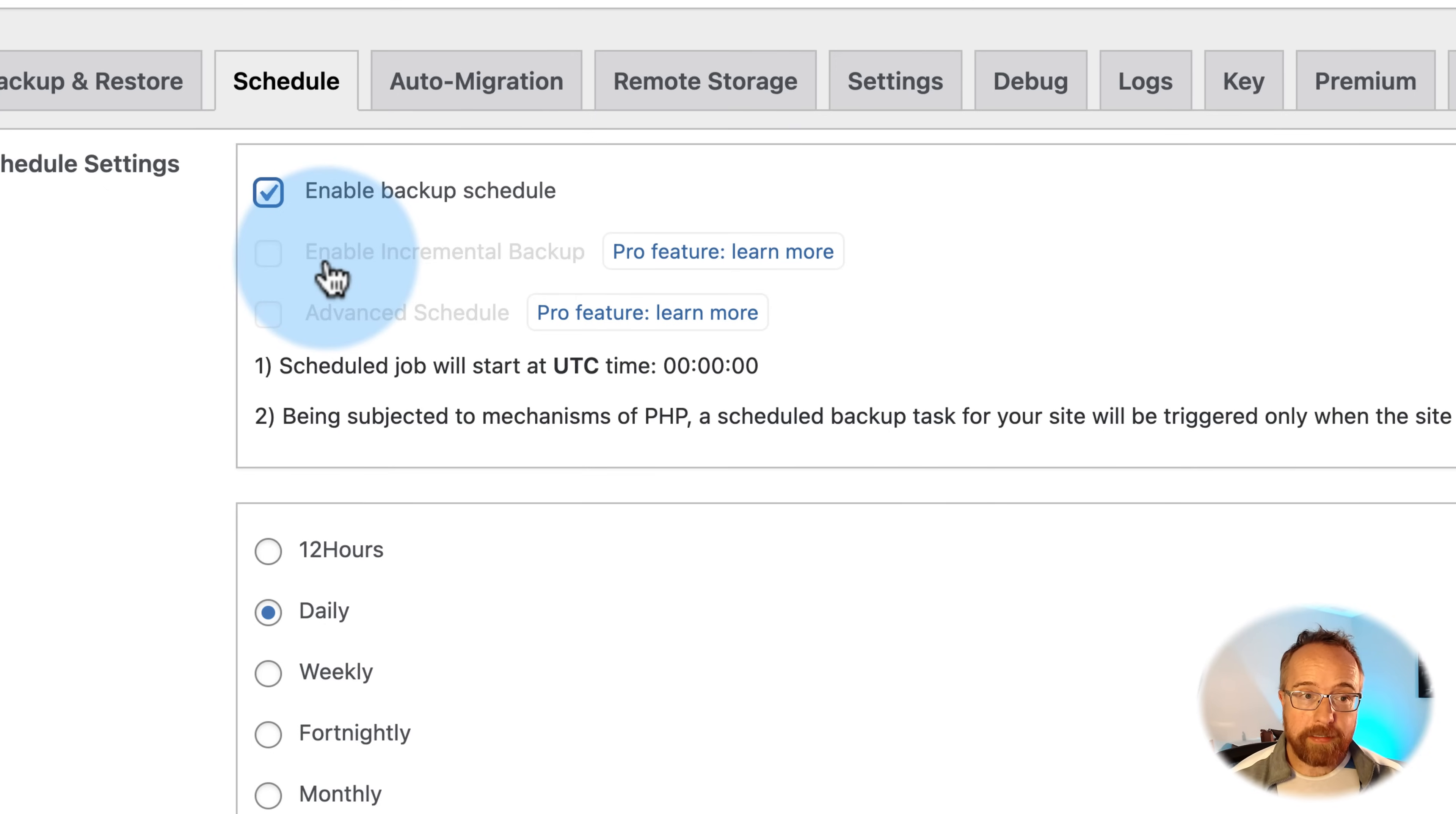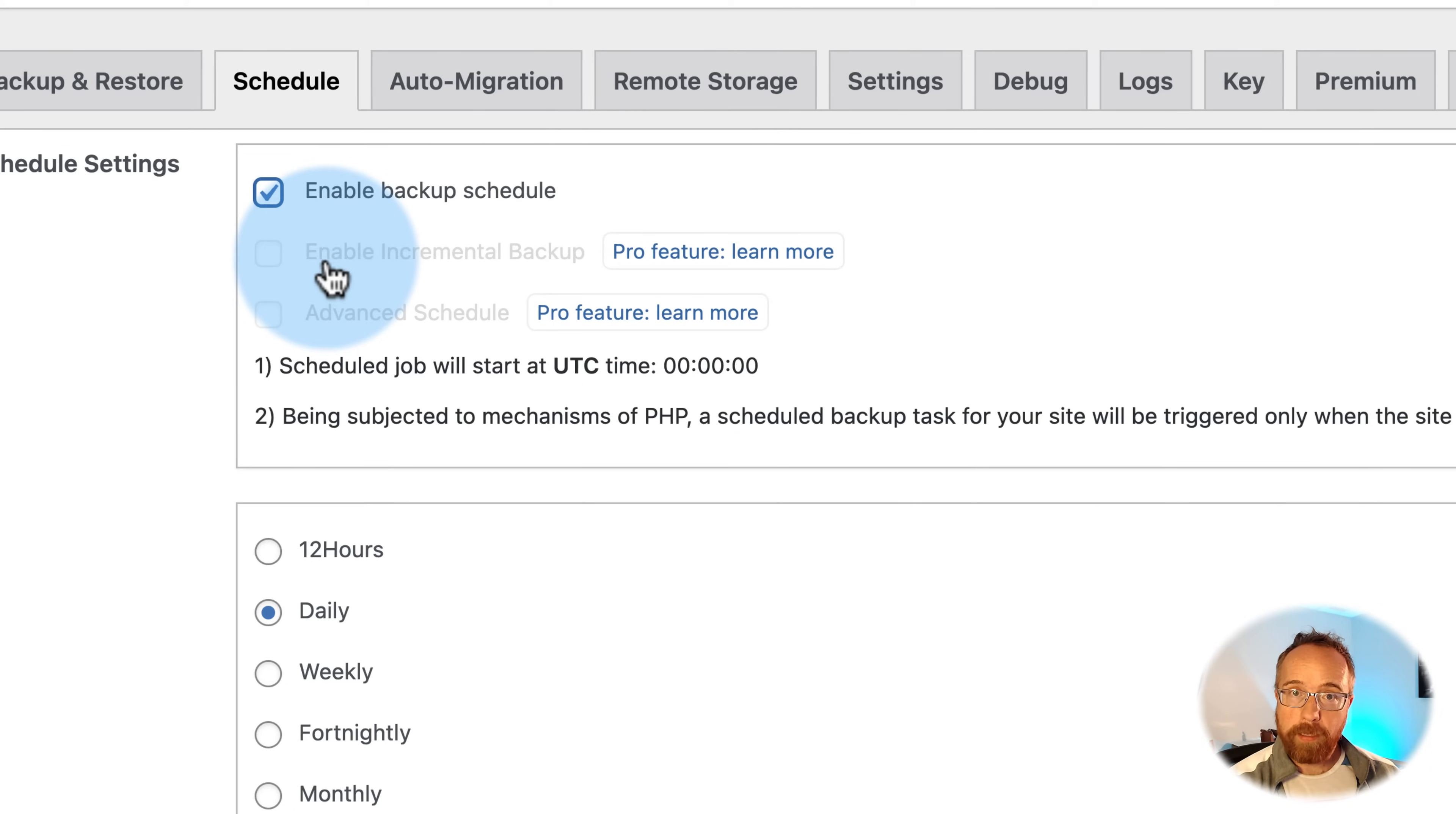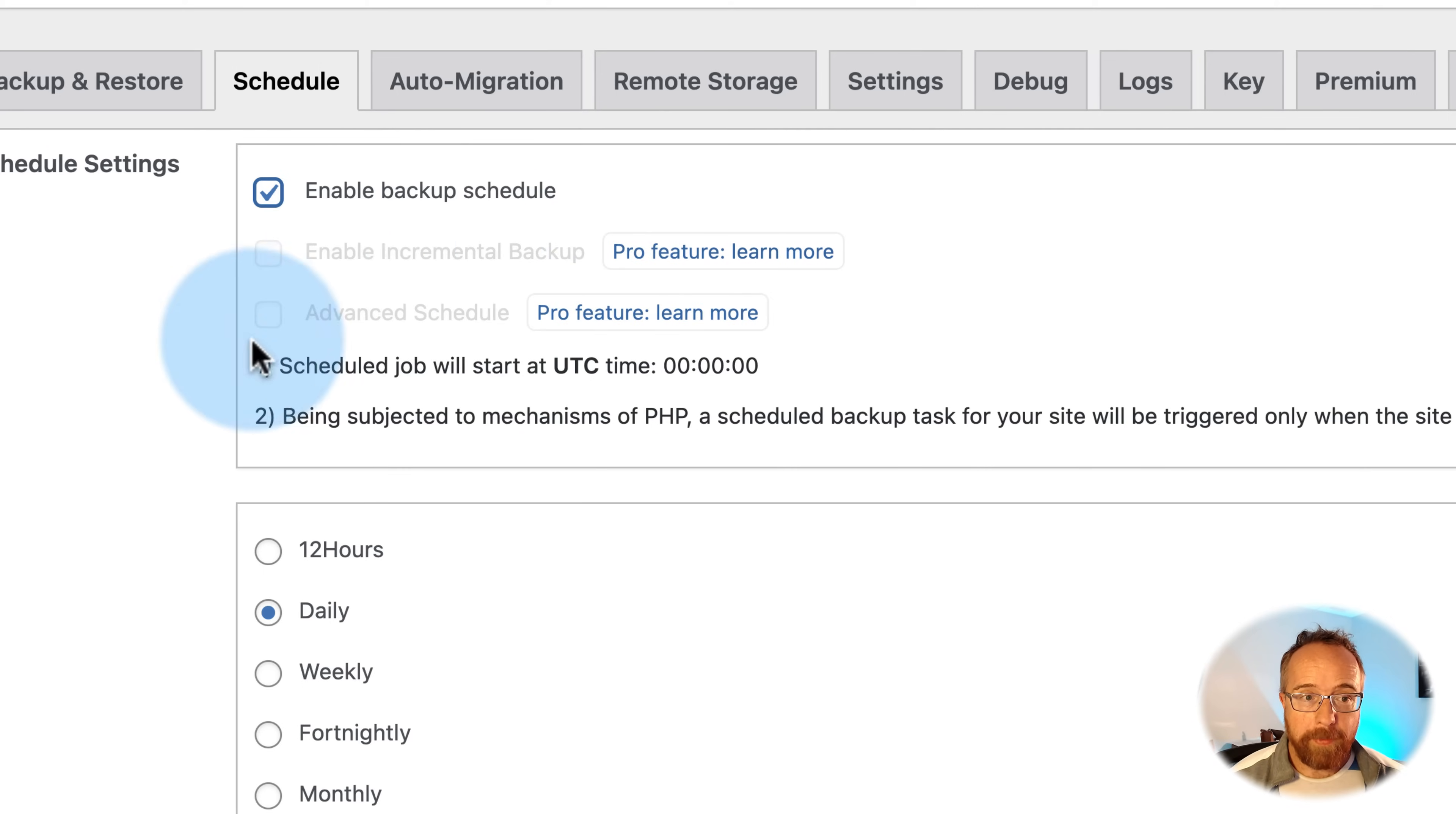What this means is the first backup of your site is a full backup of everything. And then every backup after that, it only backs up the new things. So you added a new post, and it's new images. It'll just backup those into an incremental backup file, which is all tied together to the original full backup. The big benefit of this is that you don't have as much CPU used when you're backing up. Backing up can be quite server intensive. Using incremental backups reduces the server load.